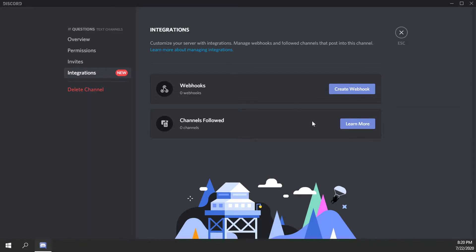So let's see here, what can we do? We can add webhooks, which I've done previously, and we can also follow channels. Let's learn more about following channels here. See where this takes us.